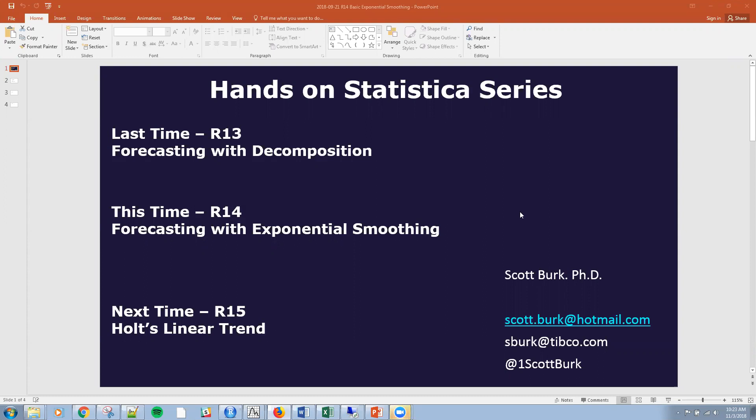Last time we were talking about forecasting with decomposition. This time I want to get into forecasting with exponential smoothing, and next time we'll talk about a powerful technique, Holt-Winter's linear trend.